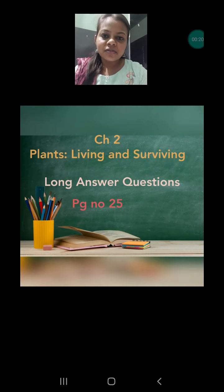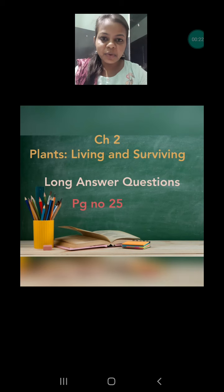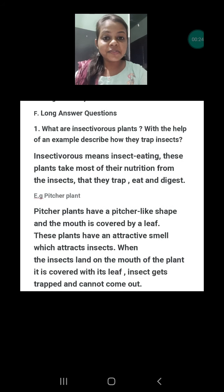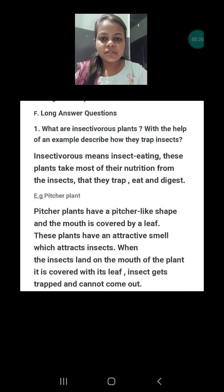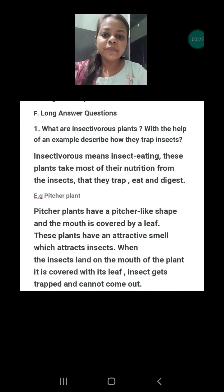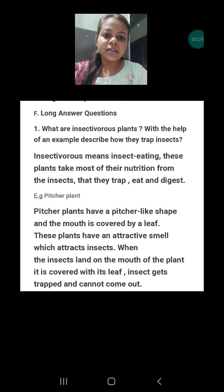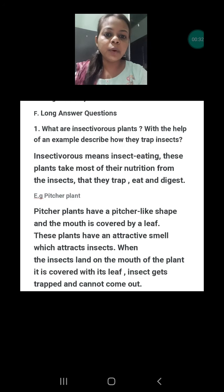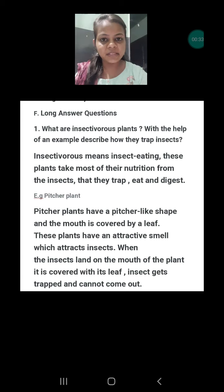The long answer questions are given on page number 25. Let's discuss the first question. What are insectivorous plants, and with the help of an example, describe how they trap insects.